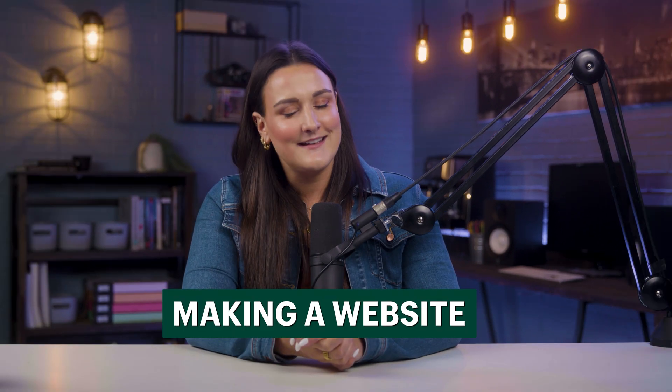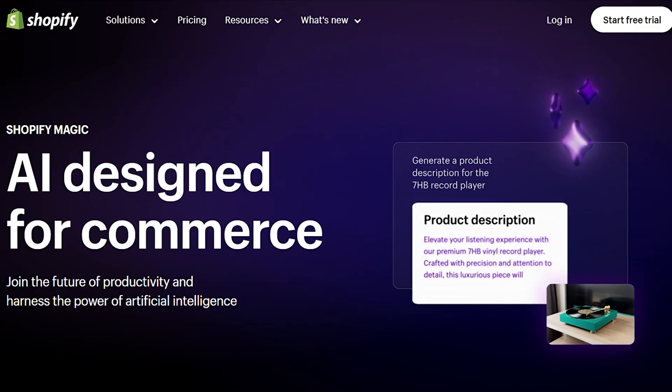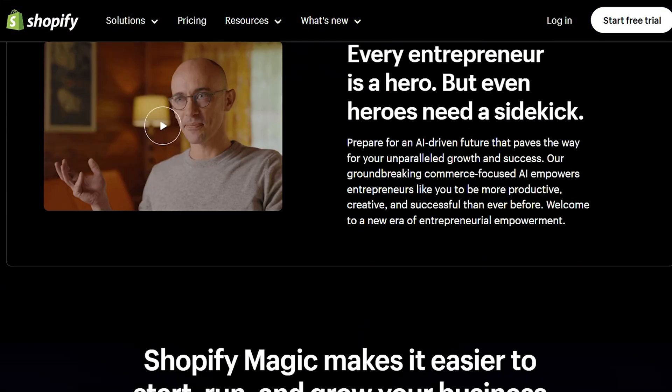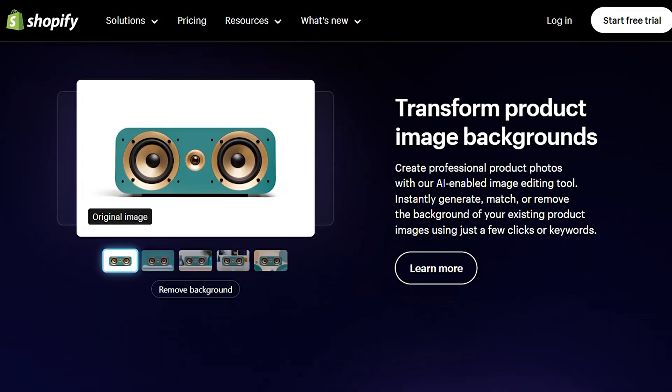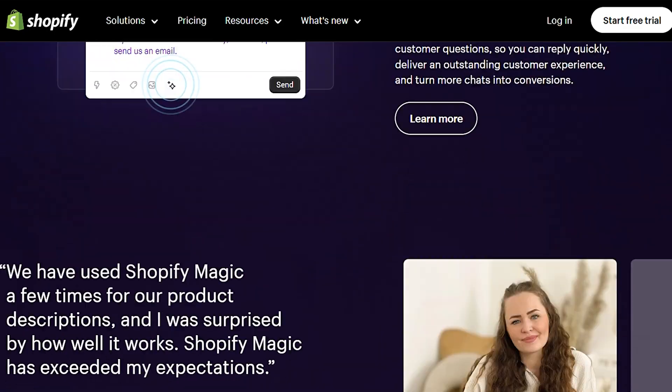Moving on to the next part of the marketing plan: making a website. This is super easy with Shopify — I'll leave a link for you to try it out for free down in the description. And special shout out to Shopify Magic, a feature that will help you write and edit product descriptions with AI. Make sure to look out for that because that's another task off your to-do list.